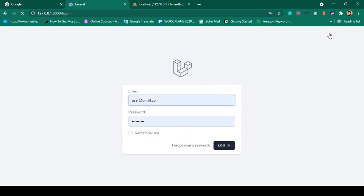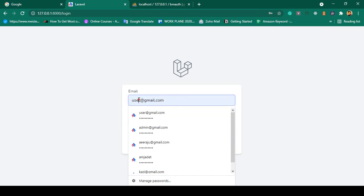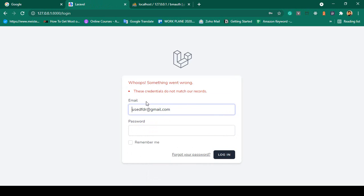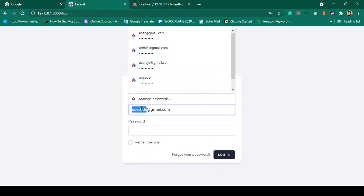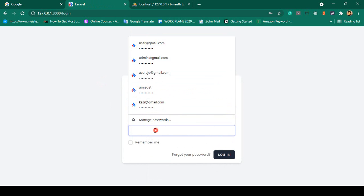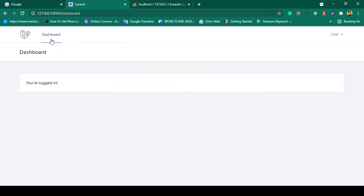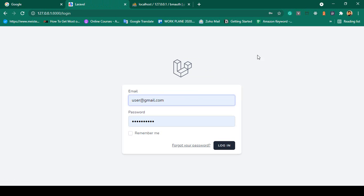If you are logging in right now, I have already created a user with the email user@gmail.com. If you put any incorrect email address and password and click login, Breeze will automatically show validation. You can see the validation message is displayed. But if you put the correct credentials — email user@gmail.com and password udemy12345 — and click login, you can see you are successfully logged in. From here if you want to log out, you can successfully log out and it will return to the login page.